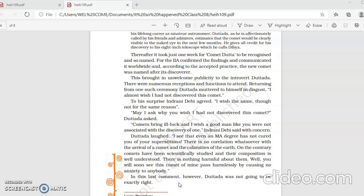And now this comet had got the name after its discoverer as Comet Datada. For IIA confirmed the findings and communicated it worldwide. This information was also accepted all over the world. And according to the accepted practice, the new comet was named after its discoverer. Who was the discoverer? Comet Datada. And that is why the comet came to be known as Comet Datada. This brought in unwelcome publicity to the introvert Datada.